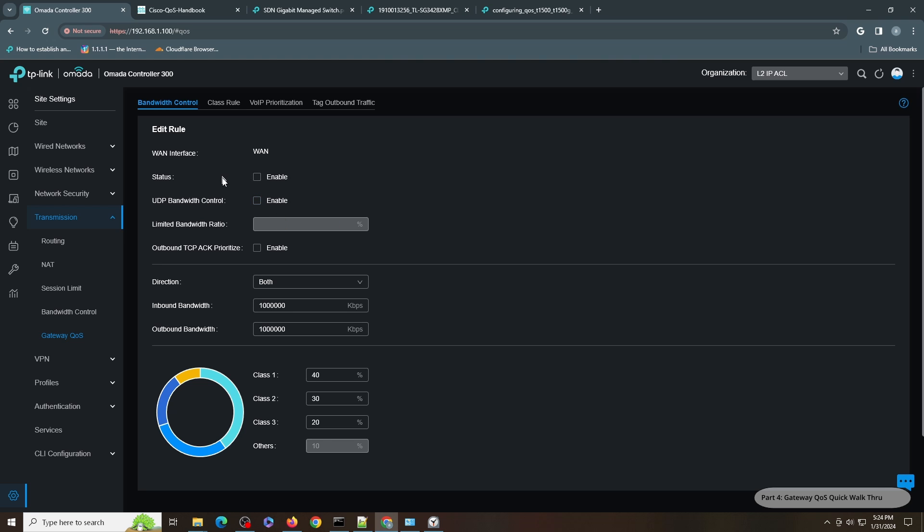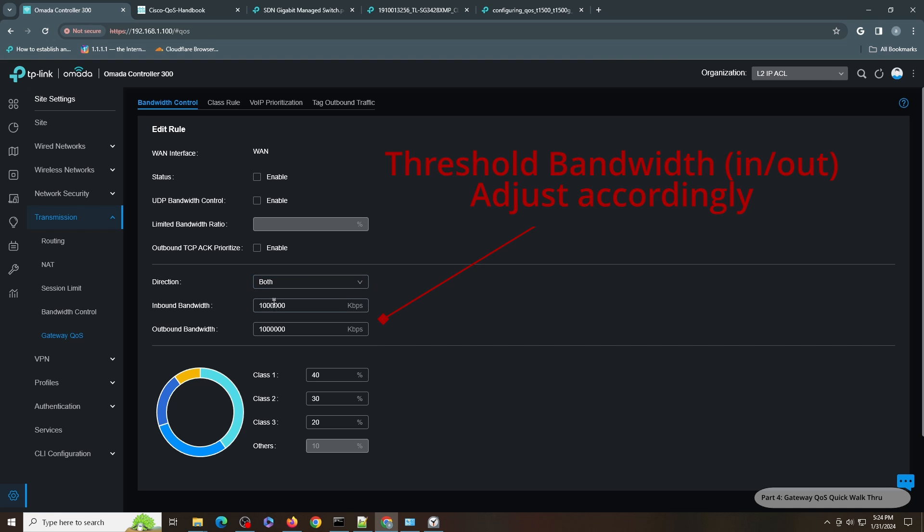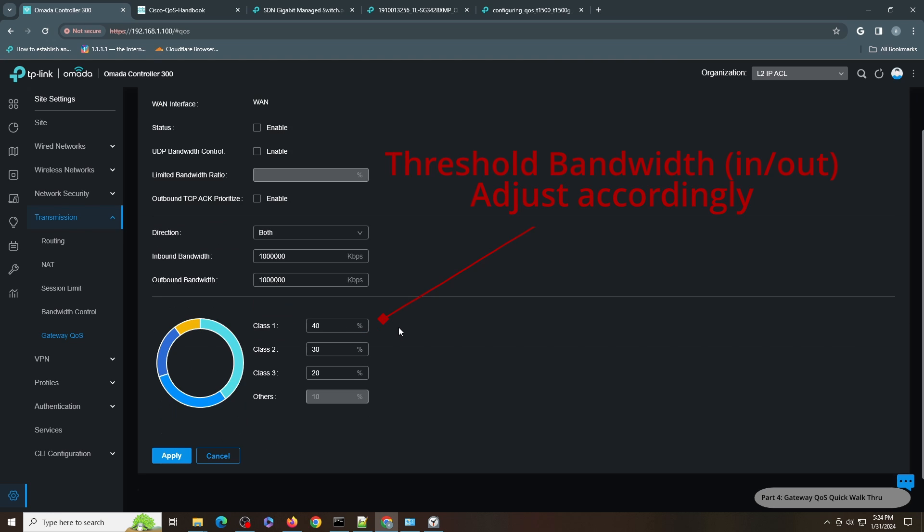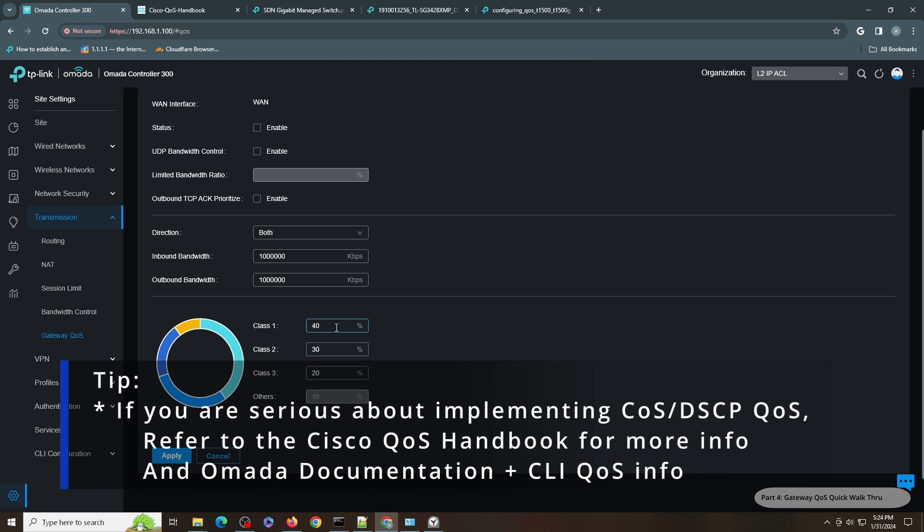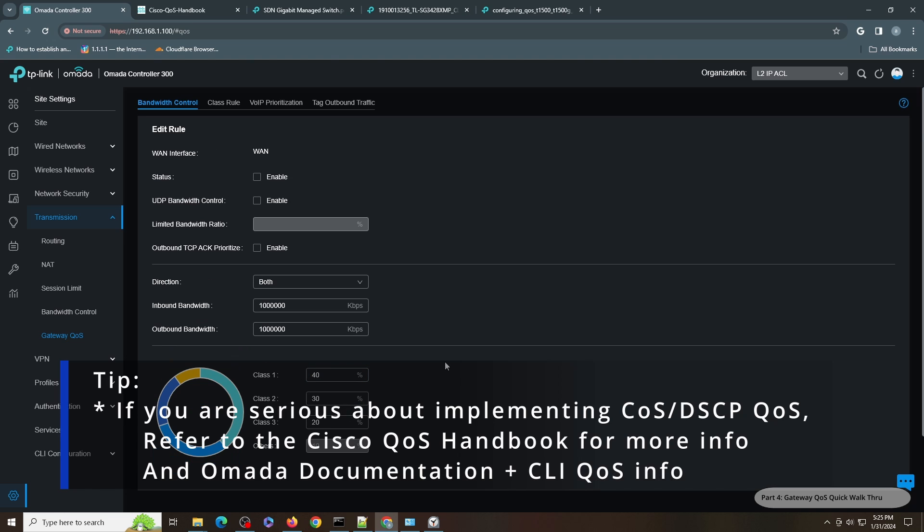You can see here the direction is either in or out or both, and you have to enter your internet bandwidth since this is about internet traffic. You need to enter your bandwidth in kbps and then you have to specify how much bandwidth can be allotted for each class. You can allot 25% for all, or in this example I allotted 40% for Class 1, 30% for Class 2, 20% for Class 3, and for the others it's 10%. This class rule can be defined by going here.